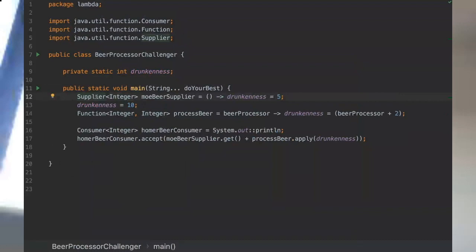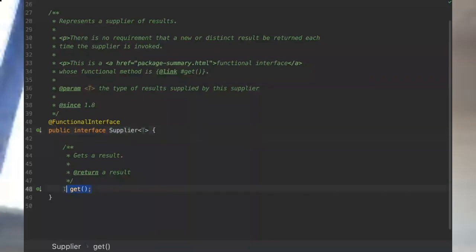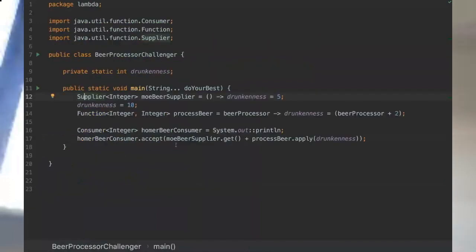Just to refresh, we're gonna go inside the supplier interface. As you can see, a supplier is an interface that returns a generic value and just has the get method.